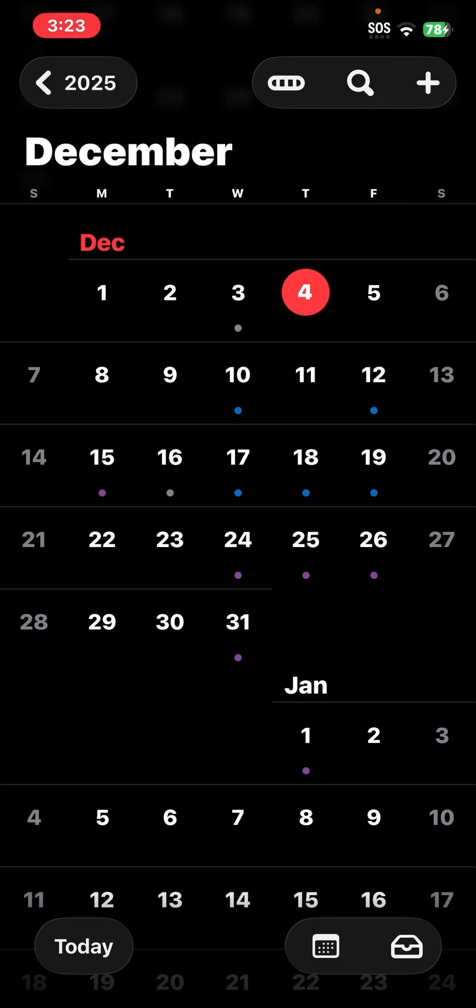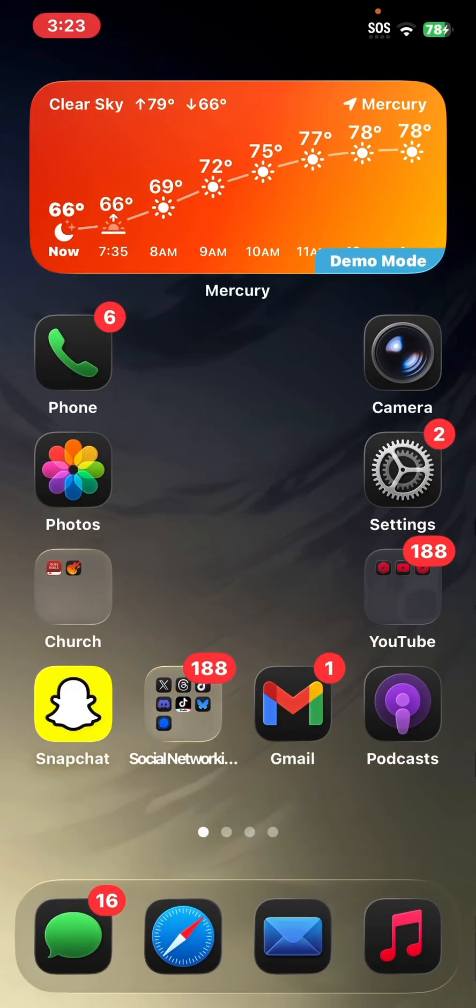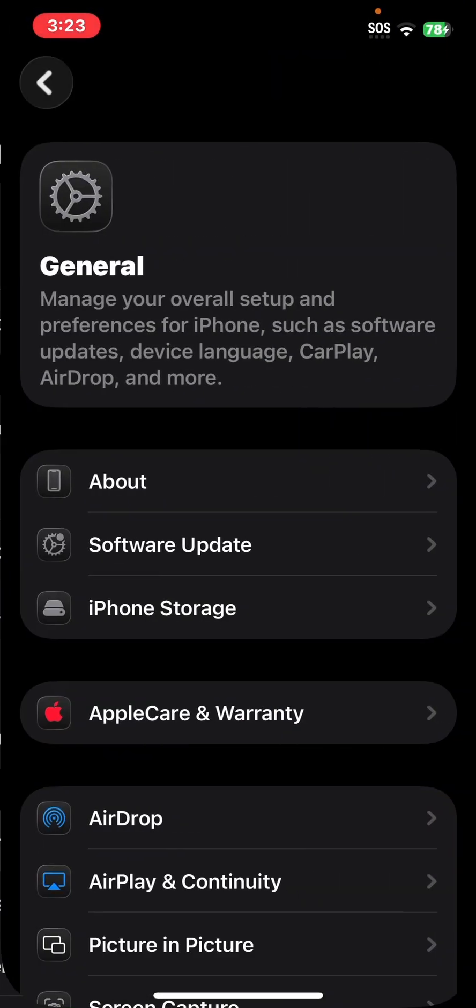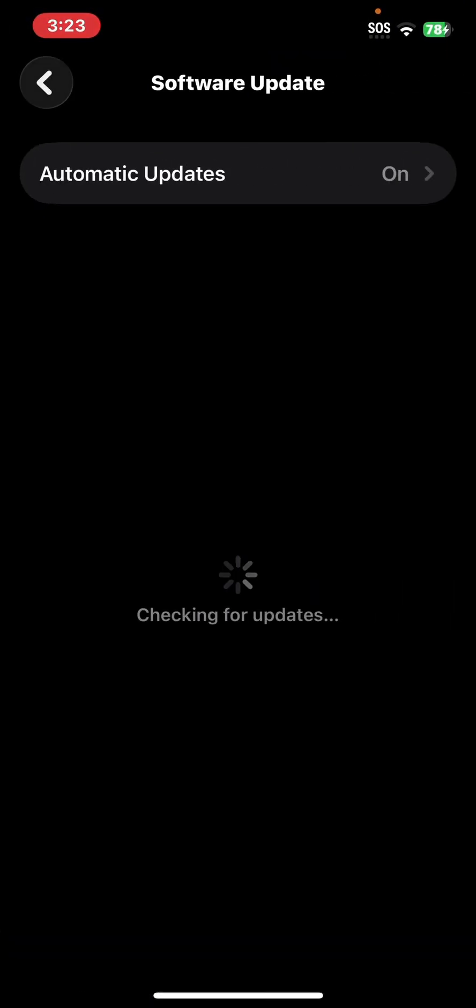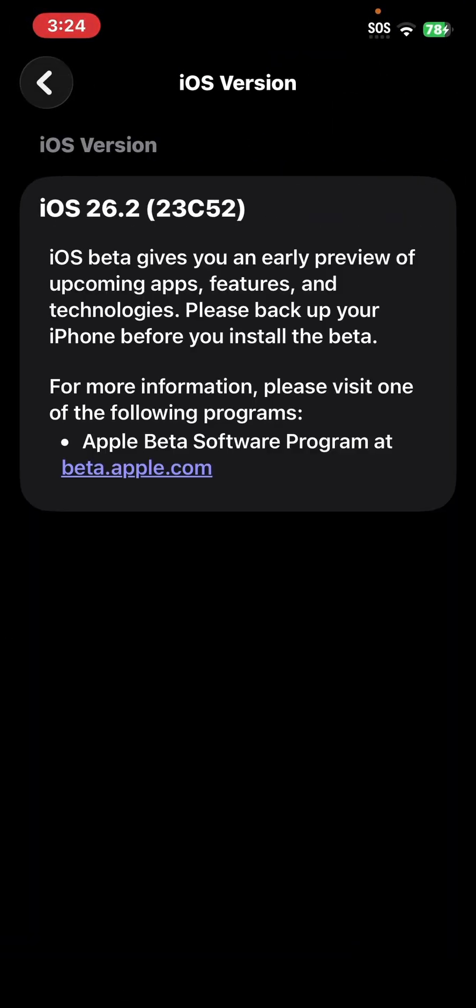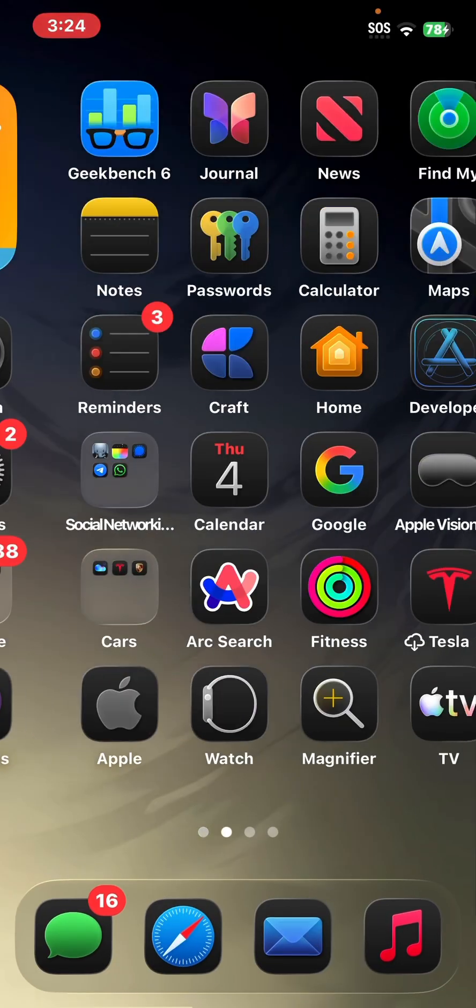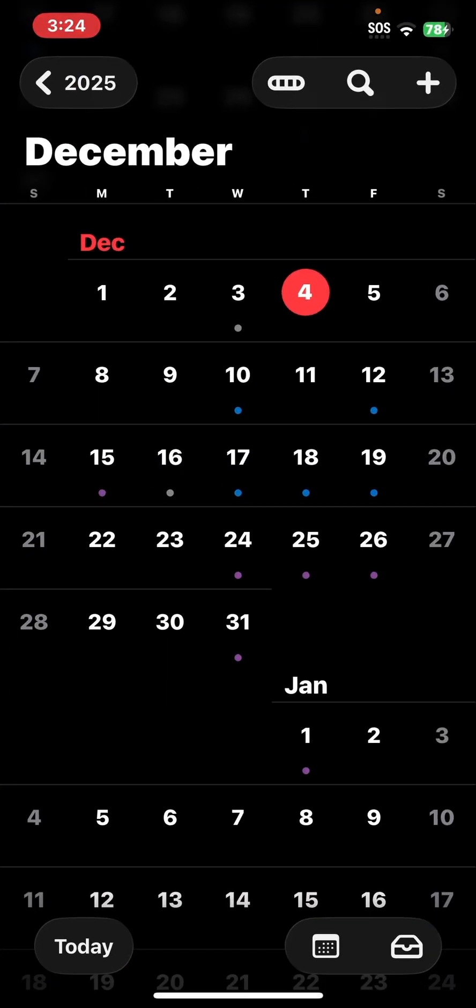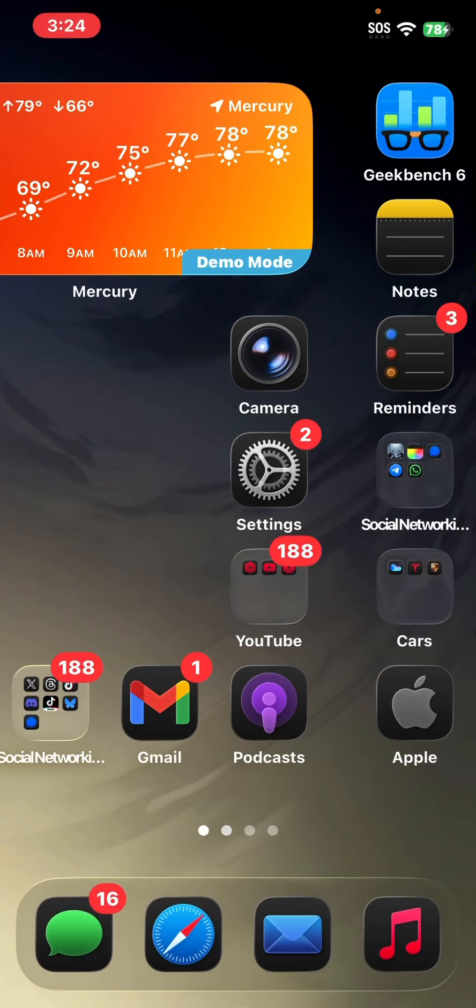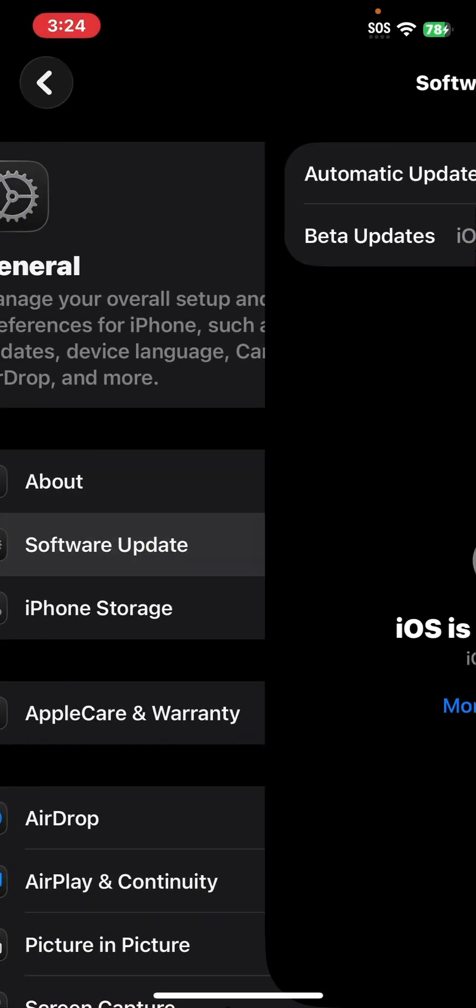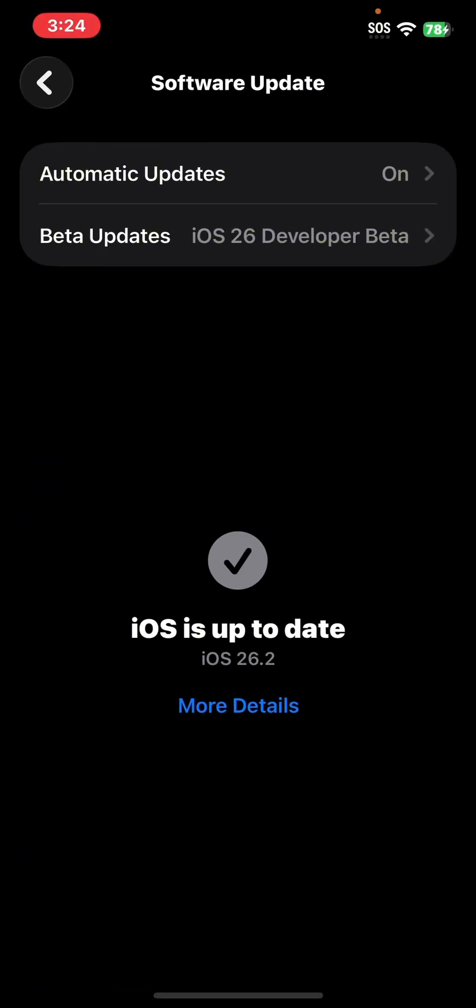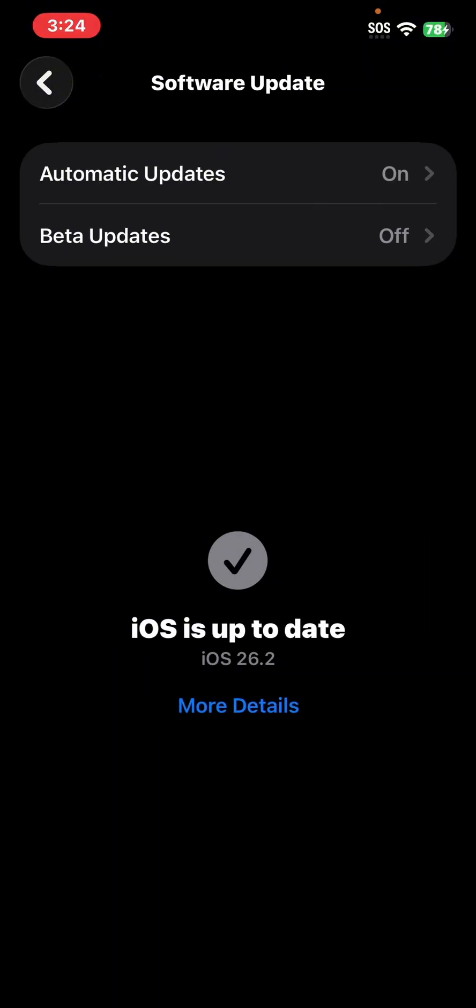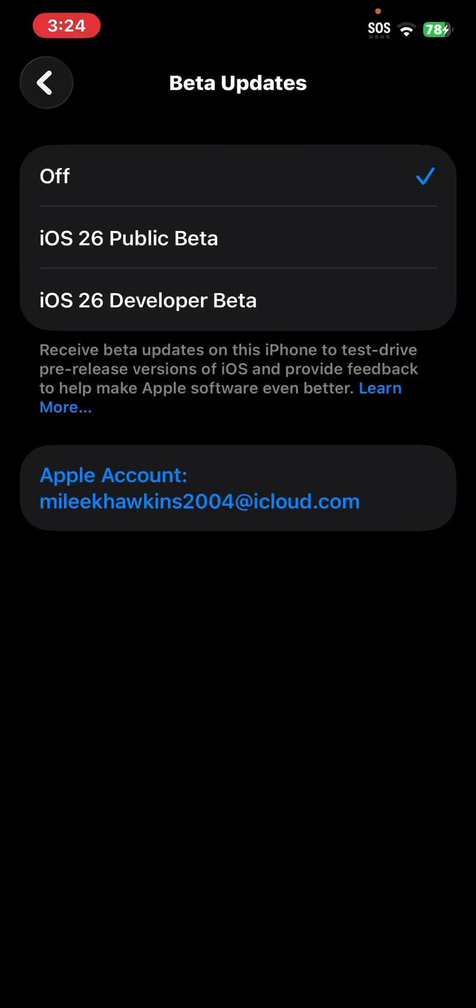If we get a build number change, which the current build number, if I go into settings under general software updates, the current build number is 23C52. If that changes maybe to 23C53, then everyone is going to have an update. If you want to see that update, you'll just have to go into your software updates, go to beta updates, and you'll have to turn off beta updates.